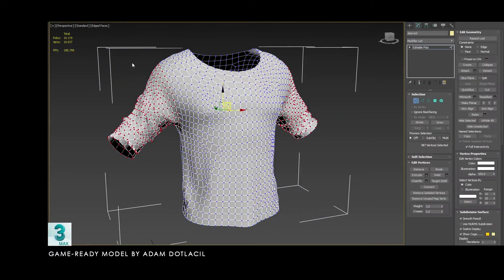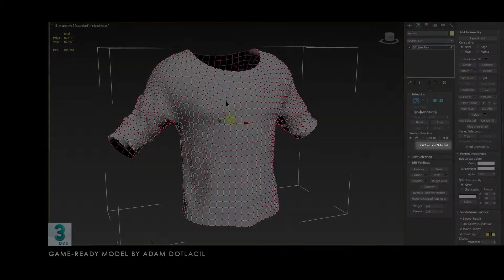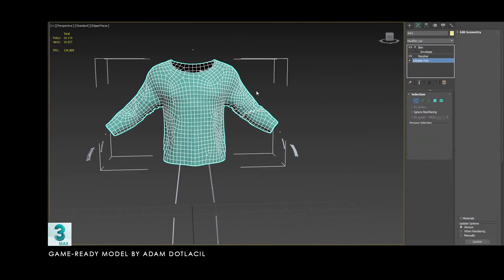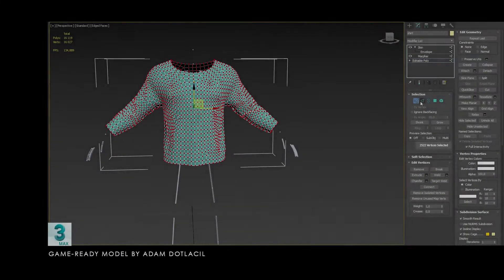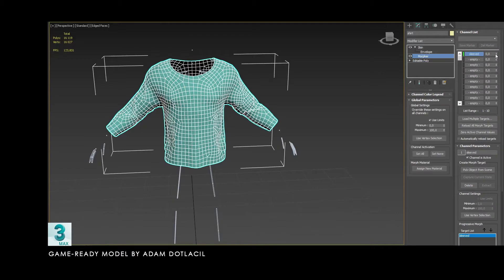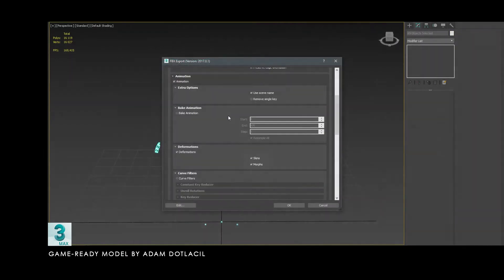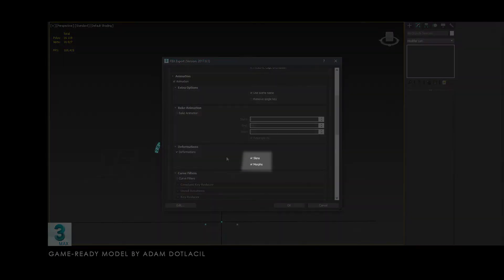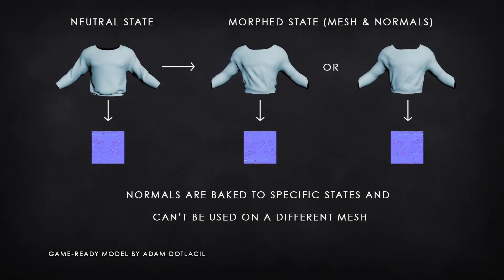I have learned that in order to use the Morph modifier, the topology must be identical, otherwise it won't work. At the moment I have two versions of a shirt — one with rolled up sleeves and the second with normal ones — both created in Marvelous Designer. I can then easily transition between those two states. When exporting FBX it is vital to include morphs in the exporter.